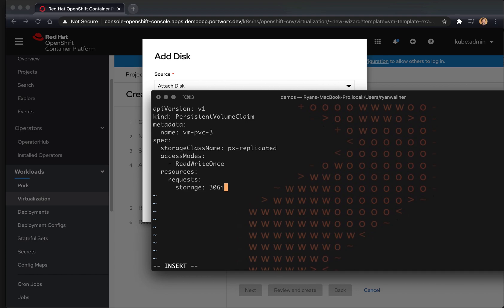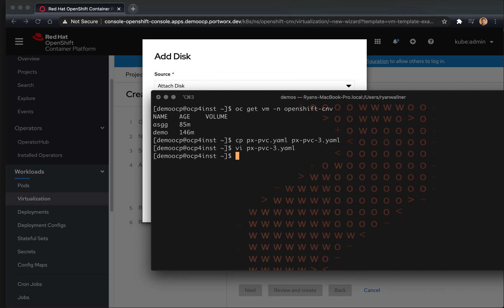And we're going to make sure that we identify it with 30 gigabytes of storage. Go ahead and create this PVC. You can do this with the UI too, but we're going to use the OC command line.